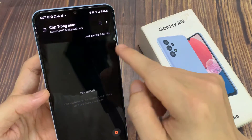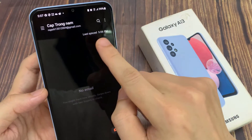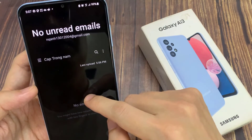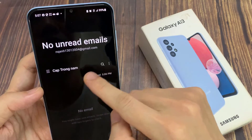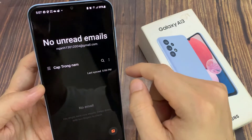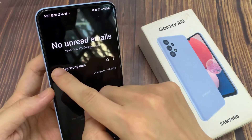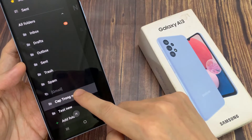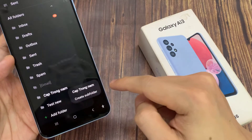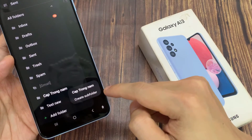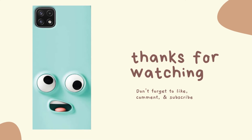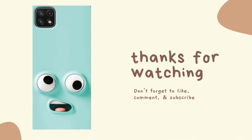Because we have just created a new folder, there shouldn't be any emails in here. And that's it. Thank you for watching this video — please subscribe to my channel for more videos.